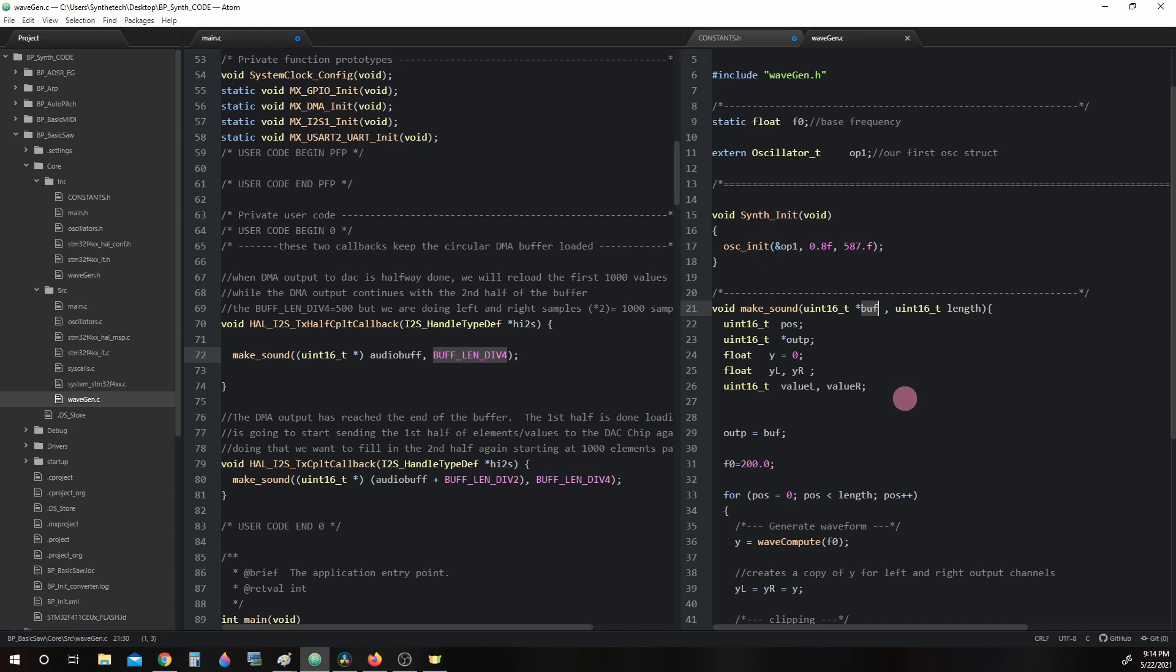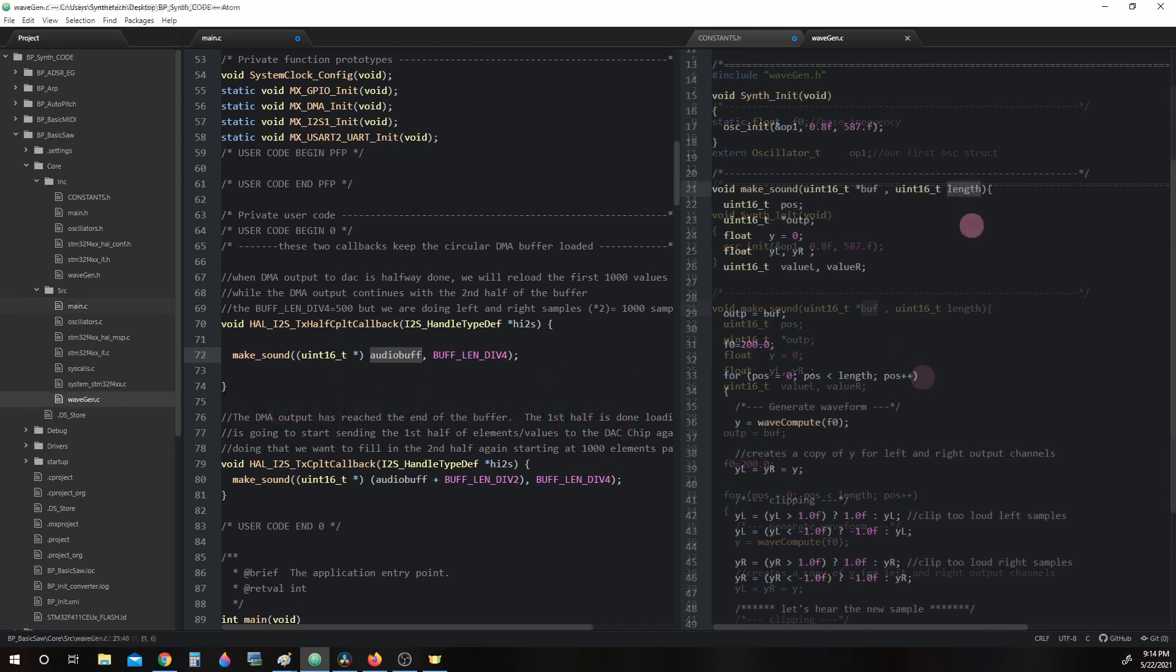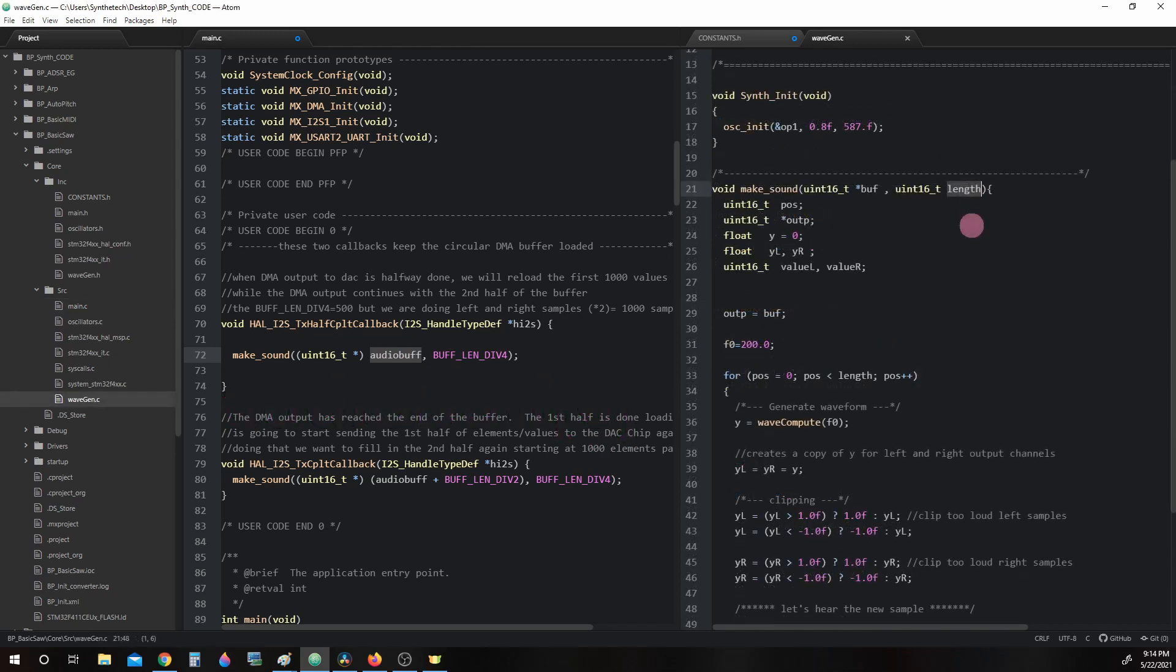Buff is a pointer to the memory location of our circular buffer, AudioBuff. Length is how many times we will calculate samples. In this case, length equals 500. But we will actually do twice as many samples as indicated by length, one each for left and right channels, as we will soon see.